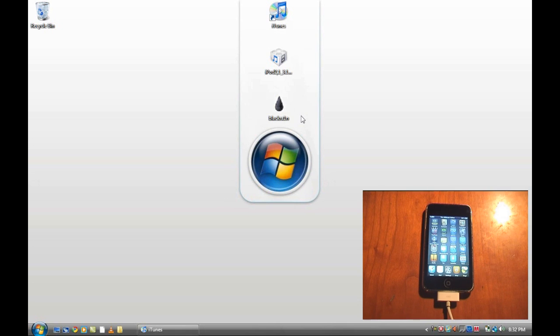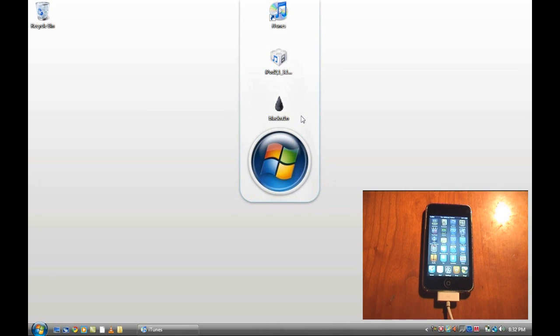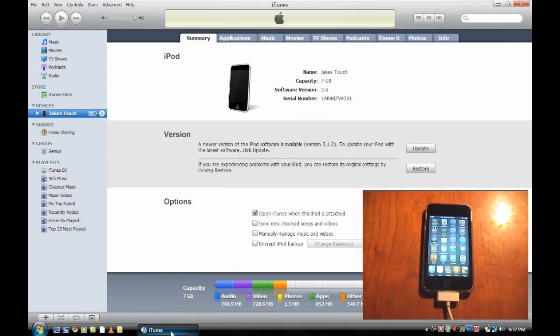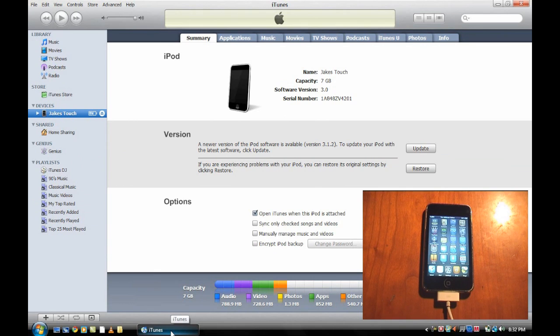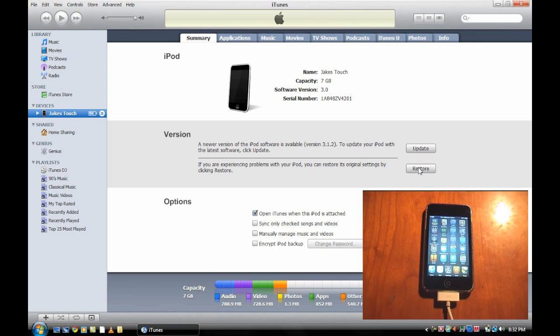As you can see here on my iPod I am on 3.0 firmware. So I'm going to run through how to update to the 3.1.2 which is the latest. When I open up iTunes here, you're going to have to plug in your device. Now with your iPod or iPhone, you want to hold down shift and restore.